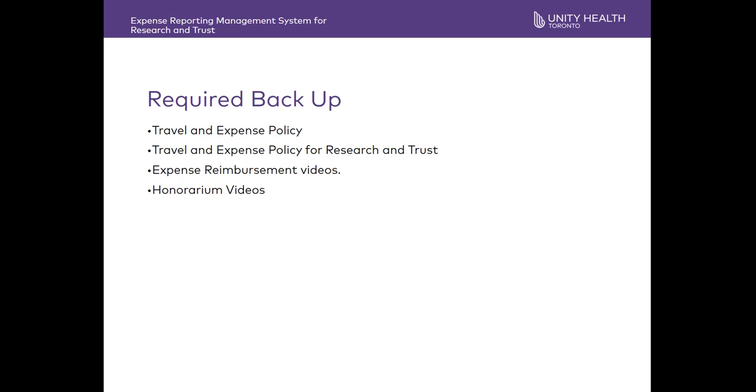Required backup. It is important to ensure you provide the appropriate backup when submitting your expense reimbursement. Please review the mentioned policies and videos to ensure the backup is available for the type of expense.